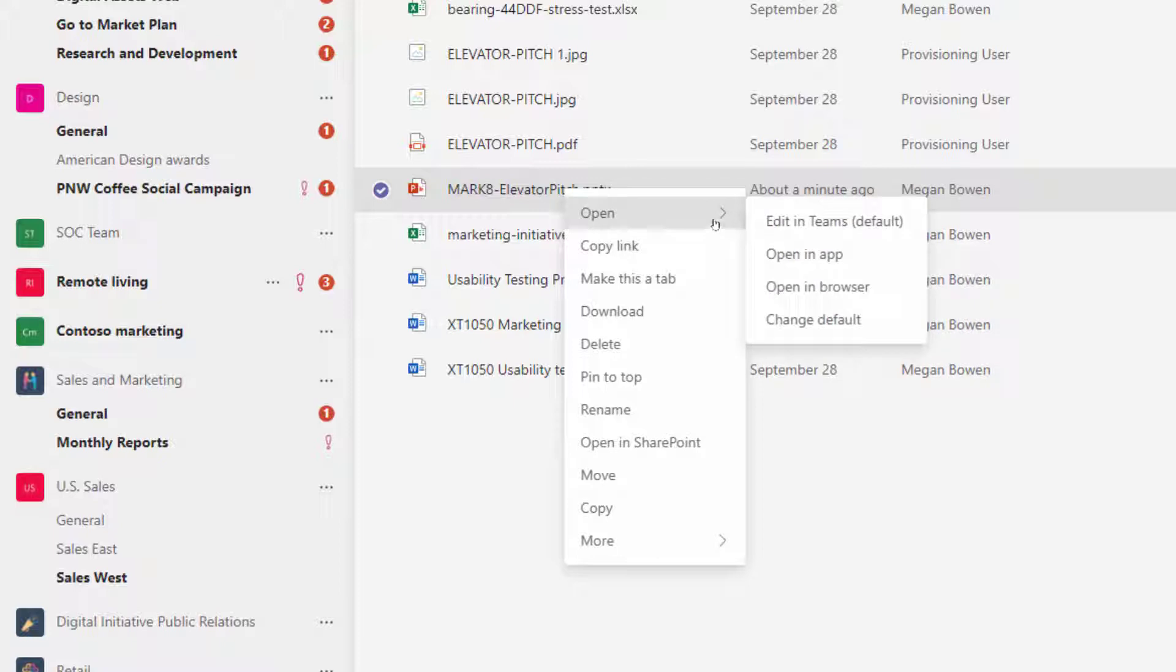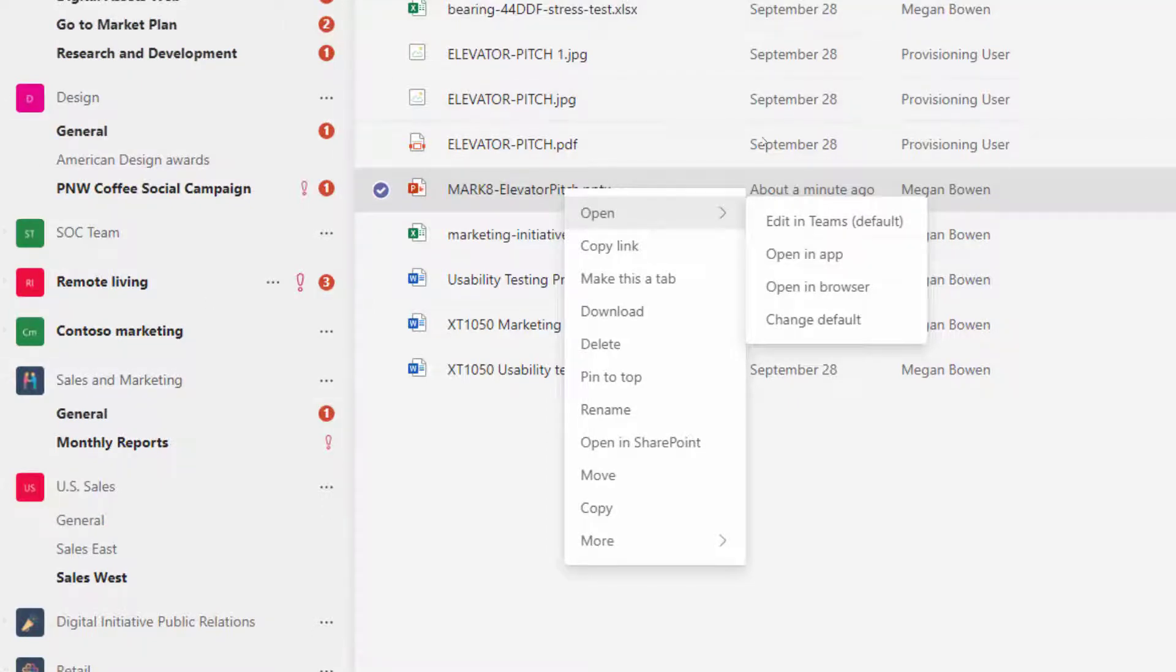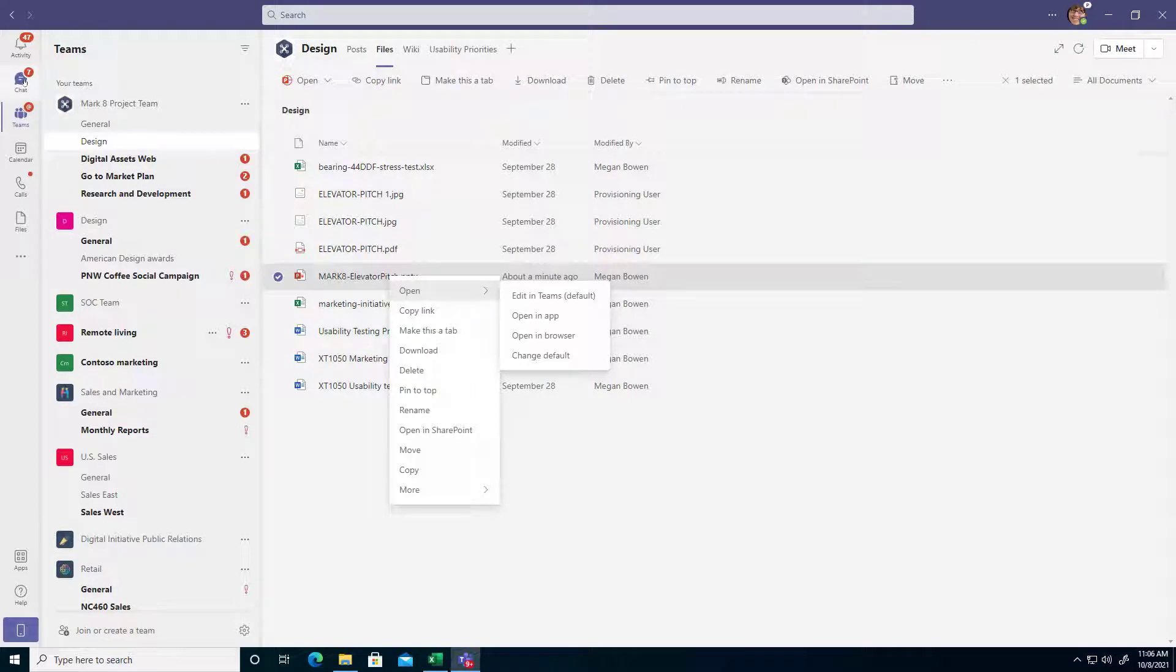So when you select that, notice it says Edit in Teams is the default and that's why it's opening up inside of the Teams wrapper so I can make a few changes, maybe just look at the document, and then go straight back into my chat or maybe my calendar to join a meeting.